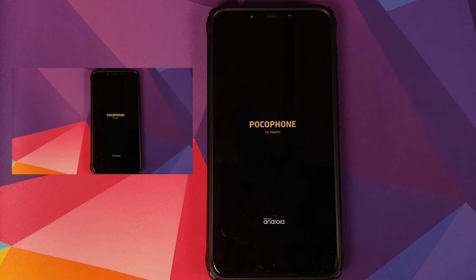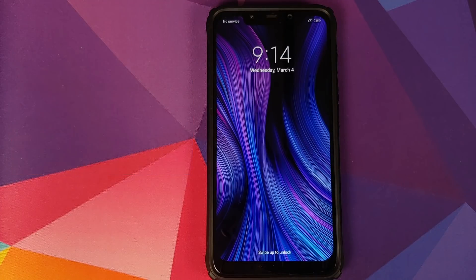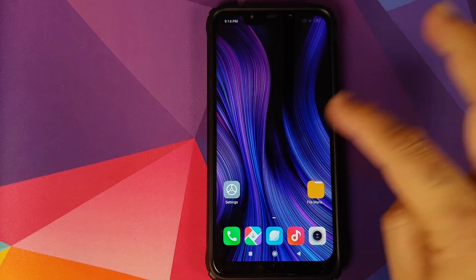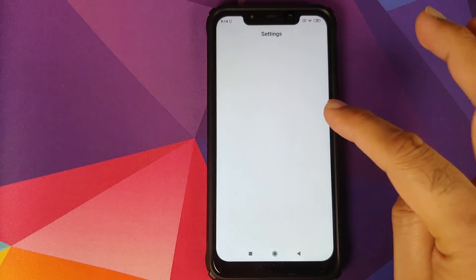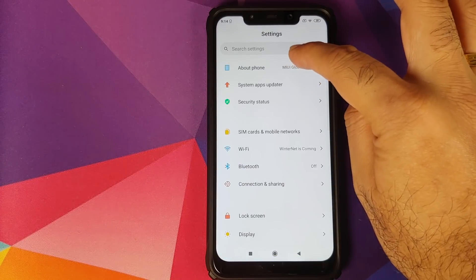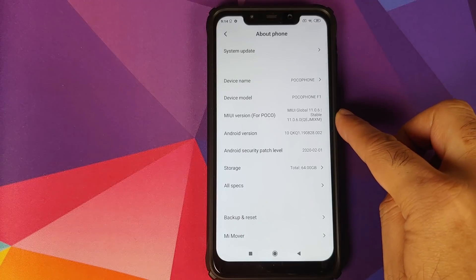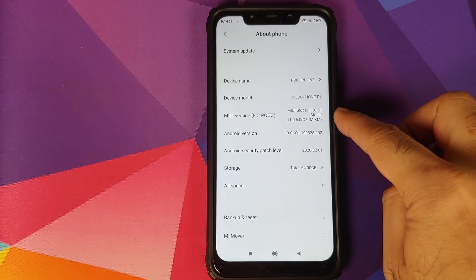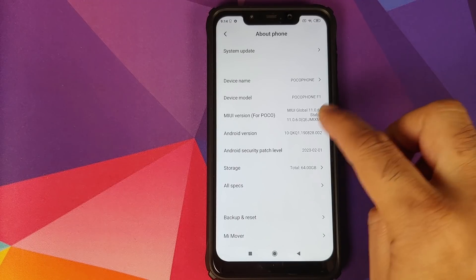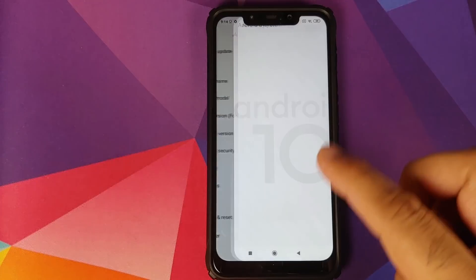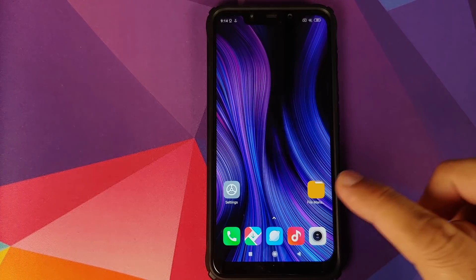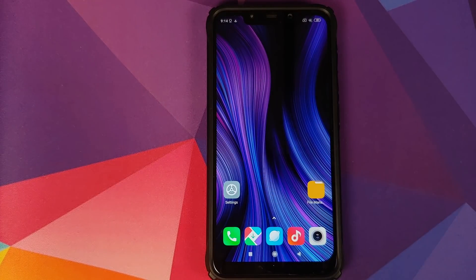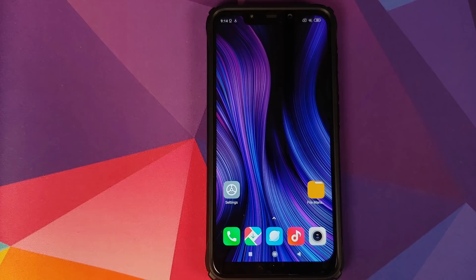And there it is, as you can see, once the update process finished, we are back on the Poco boot animation. We can now unlock our device, go into Settings, and we'll go into About Phone. And bam, there you have it, MIUI 11.0.6.0 stable based on Android 10 in the building.